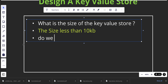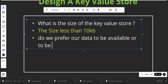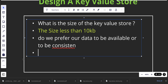One of the most important questions: do we prefer our data to be available or to be consistent? The answer for this one will be — we will care about availability.